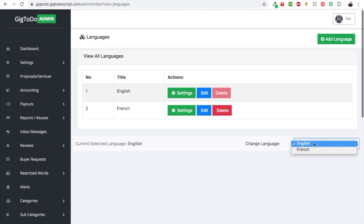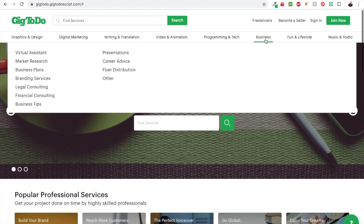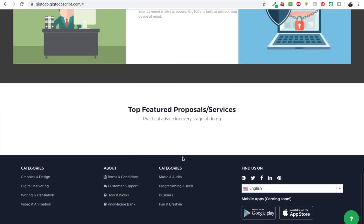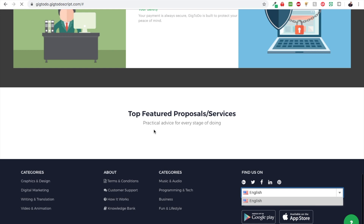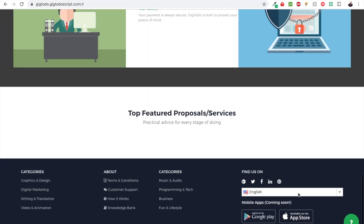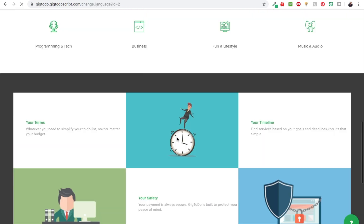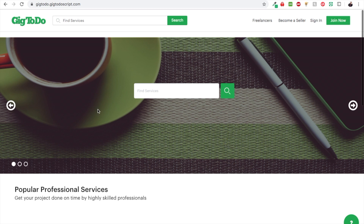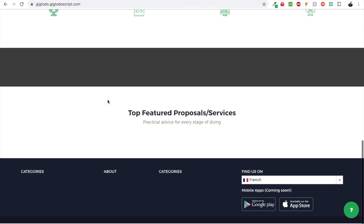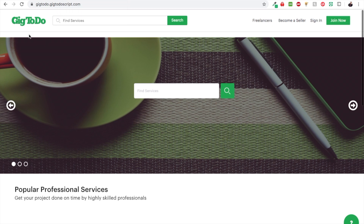We've added French, so now we have both English and French. A lot of people know about the Settings section to translate strings, but that doesn't work for items like categories. If we go back to the main website and refresh the page, we see the new language. If we click on French, all the content appears gone — but it's actually not gone, we just haven't translated it yet.